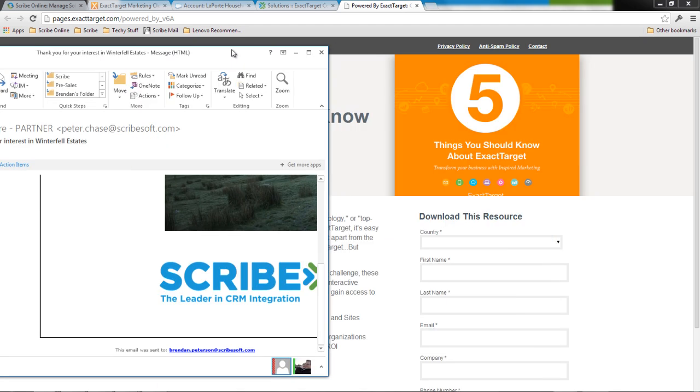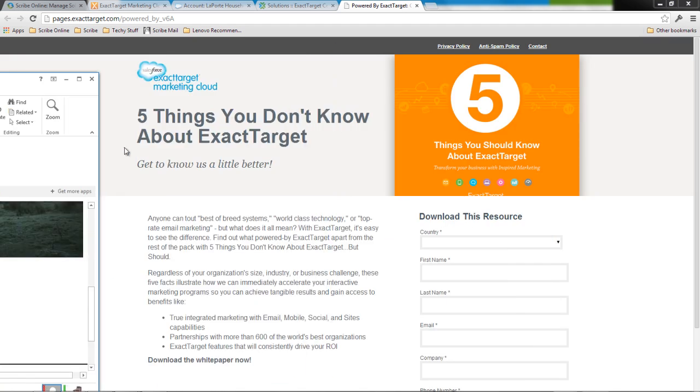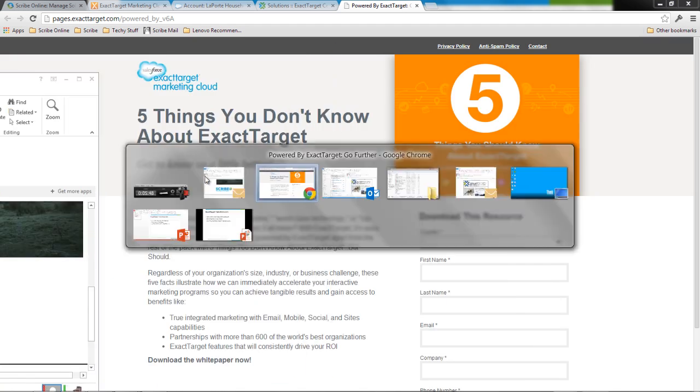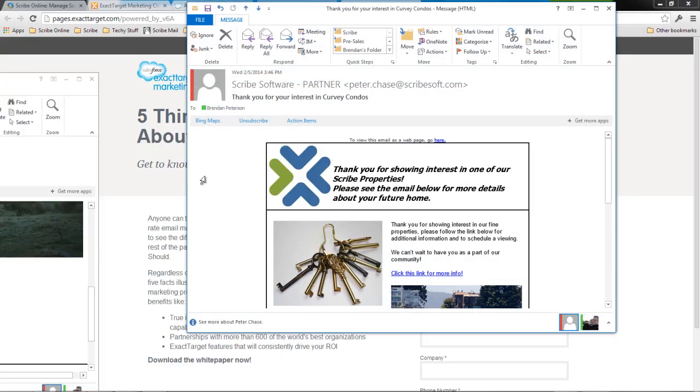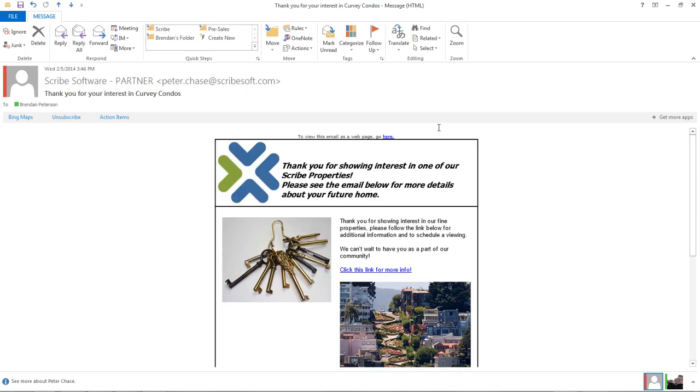But I can see I've got my Winterfell estate there and I can see also if I have another one, the Curvy Condos, it's got different dynamic content. So I can really leverage that data that came out of Salesforce in the way that's most appropriate for me. I can see that in the header, it tells me where I'm interested in. So pretty standard for your ExactTarget platform to be able to do this work, but it's kind of nice to be able to leverage that real data inside of this.